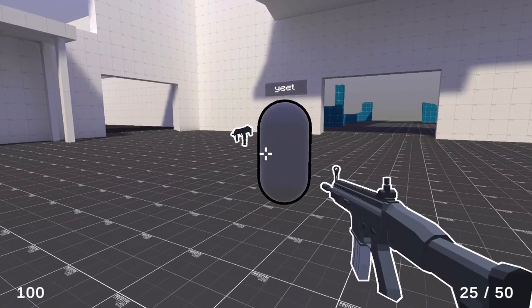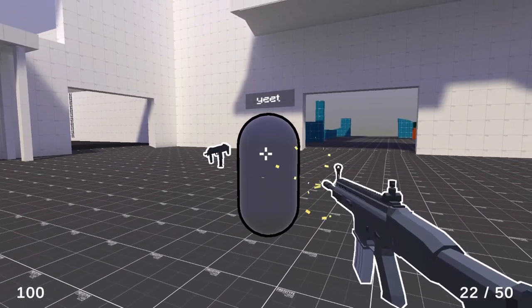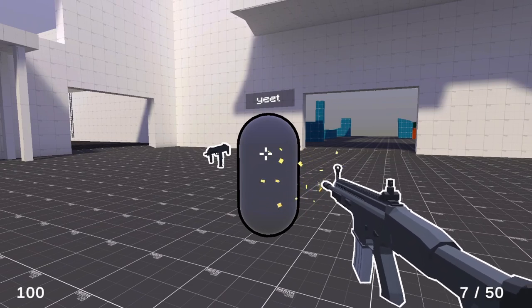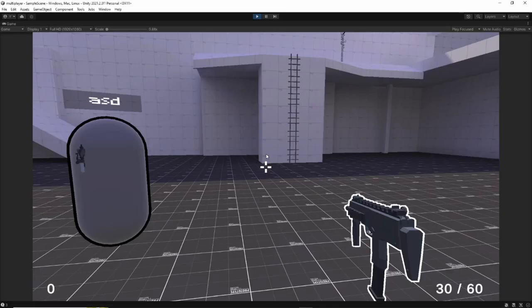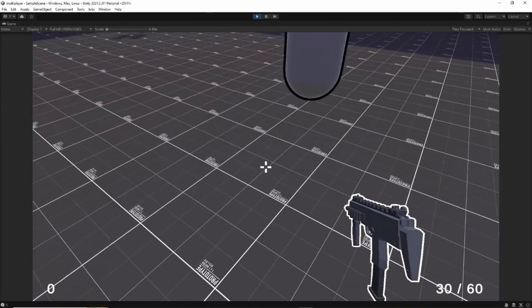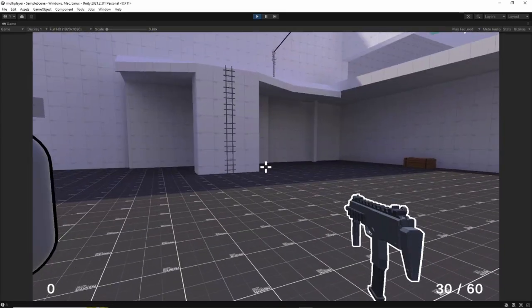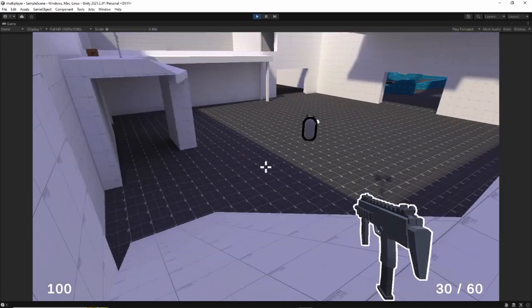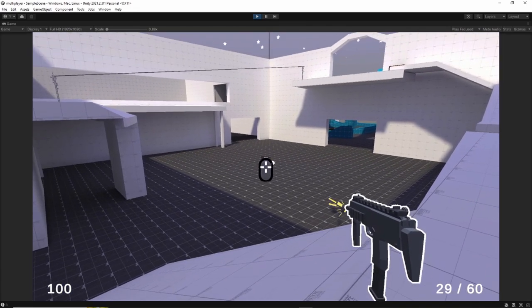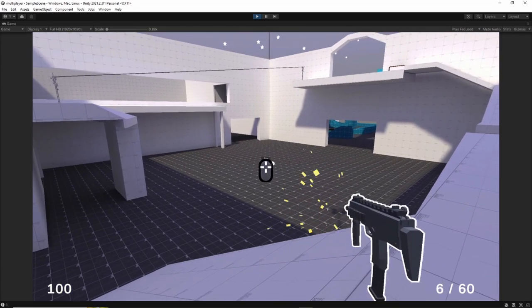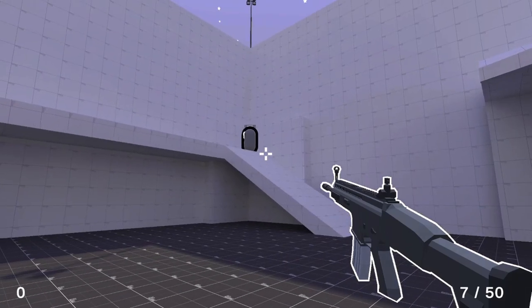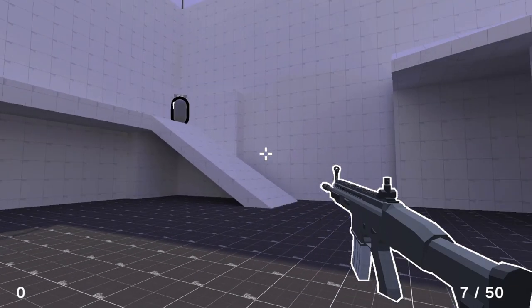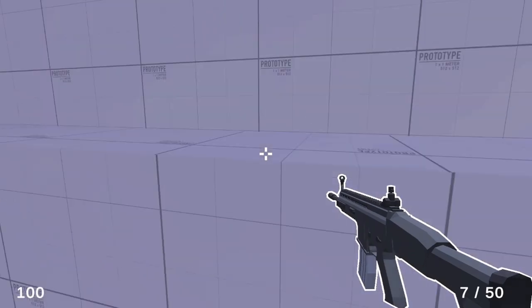When a player's raycast hits another player's collider, the health of the player that's been hit decreases by the current weapon of the player that hit them. If your health is zero, the movement and shooting scripts of your player get temporarily disabled. You get teleported somewhere else on the map, and then the scripts get re-enabled.